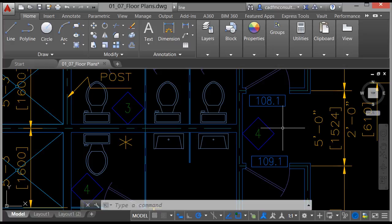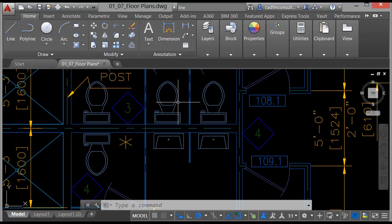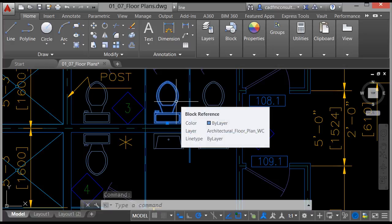I'm currently in the 0107 floor plans drawing. I've zoomed in nice and tight onto one of the washrooms. I can select one of these blocks — if I click there, that particular block is on a particular layer. If I hover over it long enough, it tells me it's a block reference, the color is by layer, and it's on the Architectural Floor Plan WC layer.